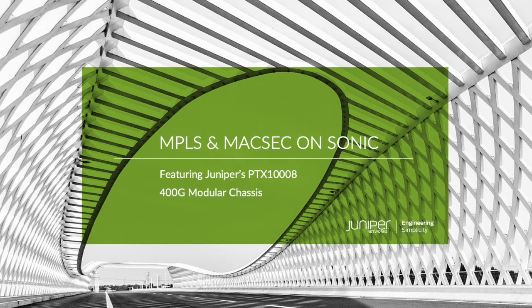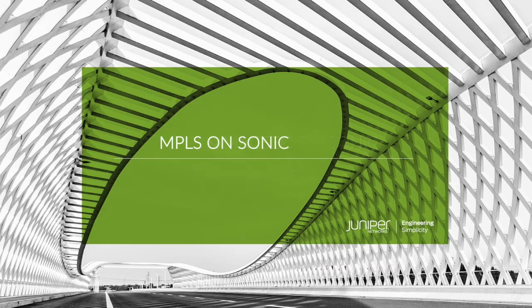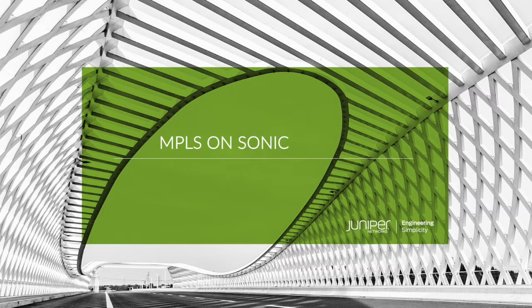We are using Juniper's newest 400G modular chassis, the PTX 1008. Let's talk about MPLS first.